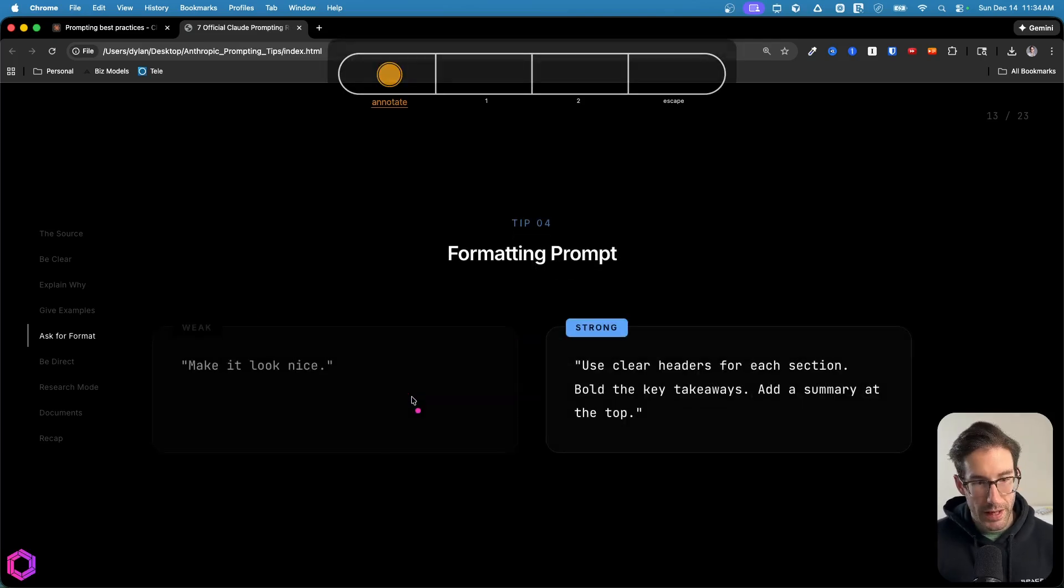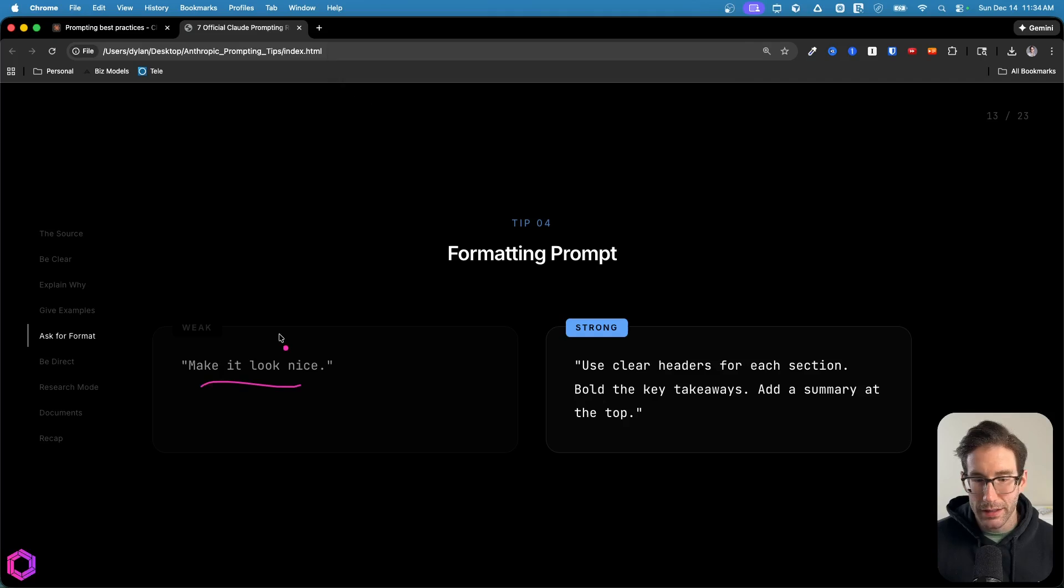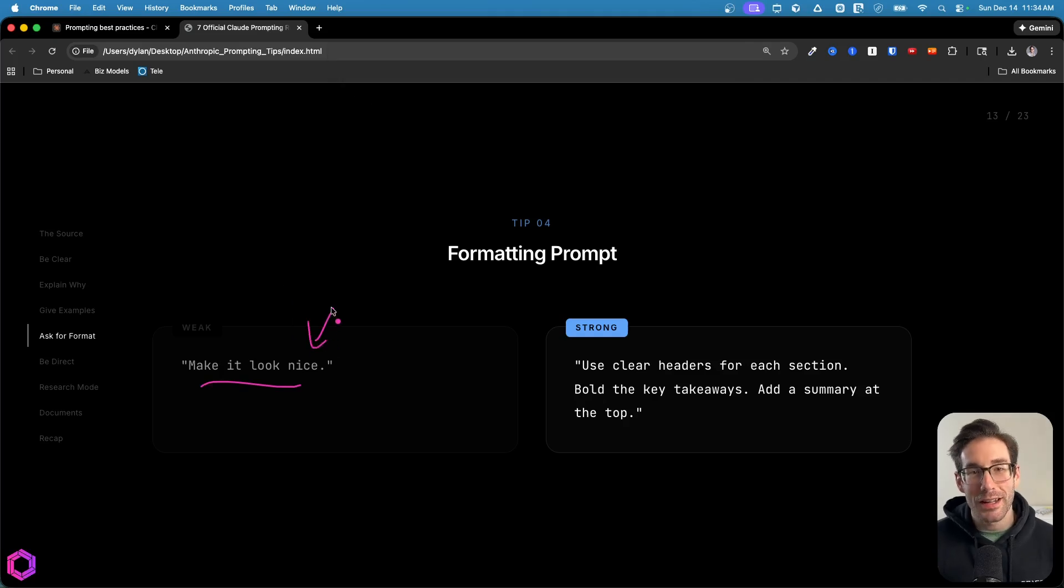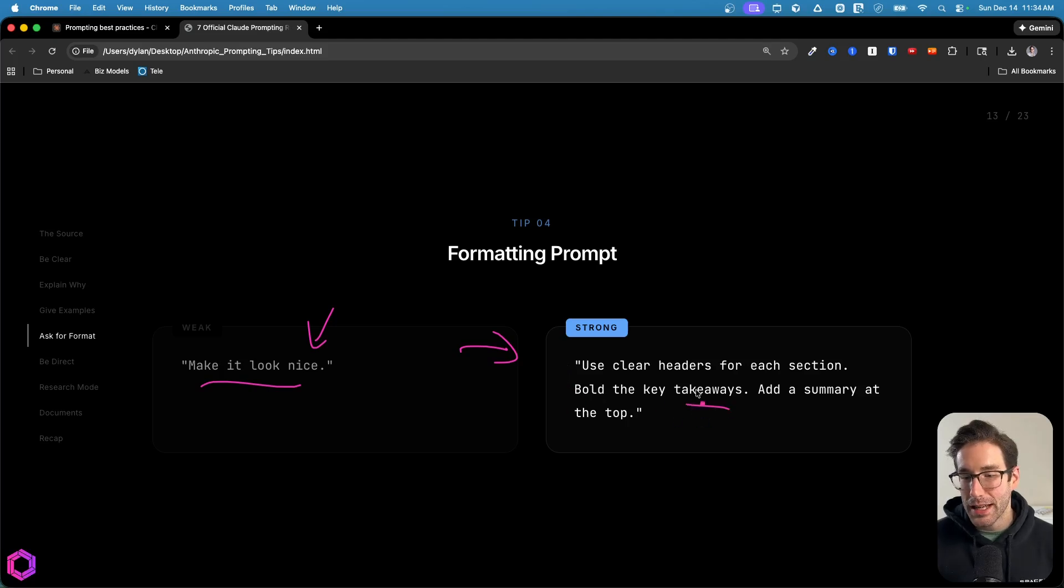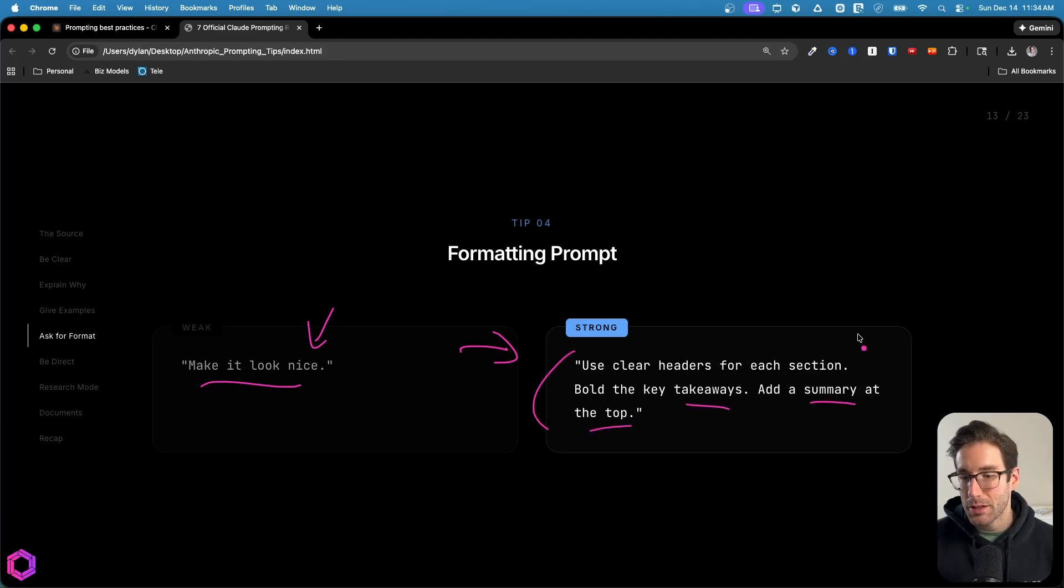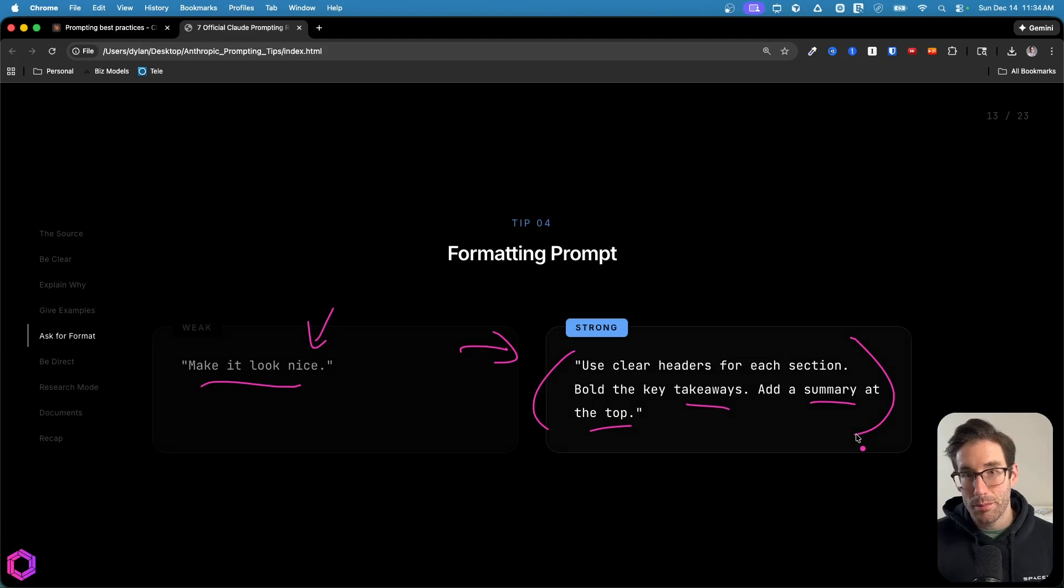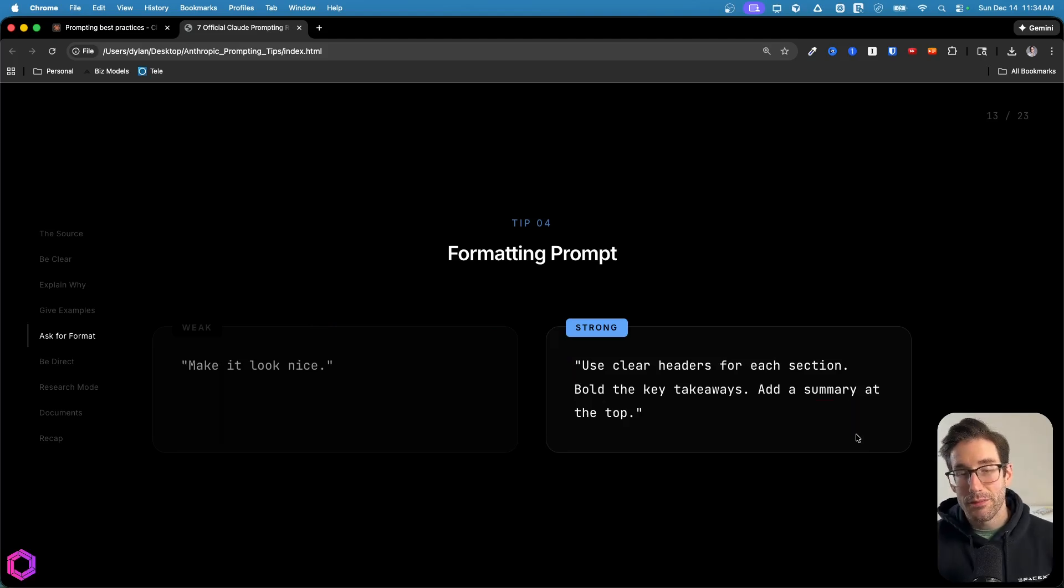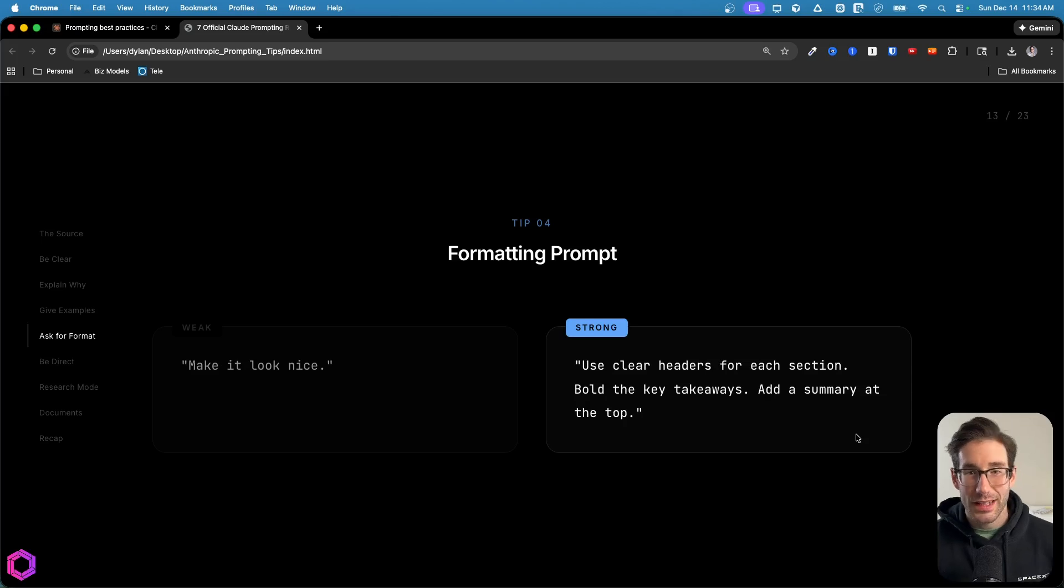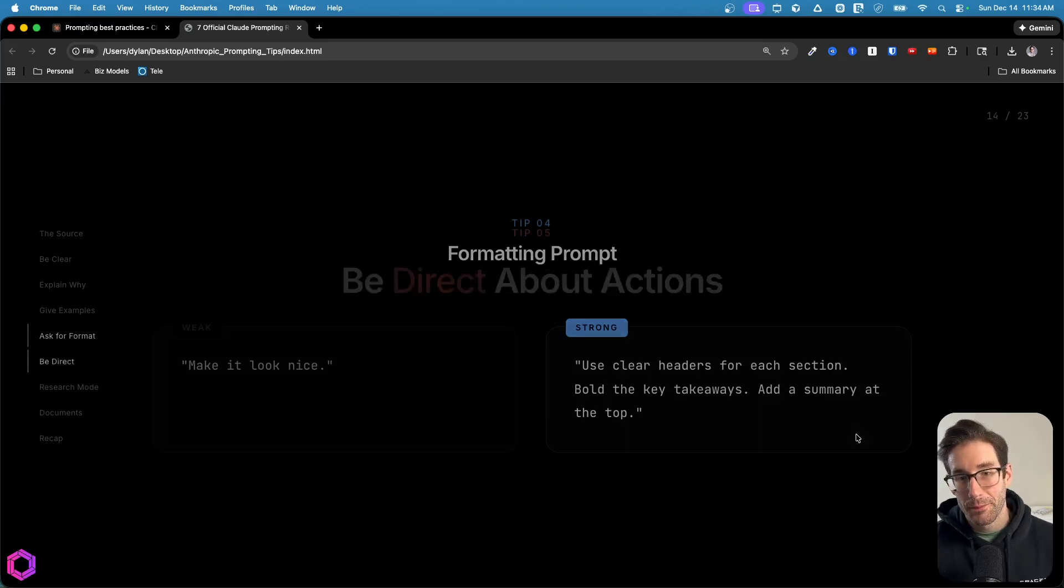Another example is here we have a weak version saying make it look nice, not very clear. A better version of this is saying use clear headers in each section, bold the key takeaways, add a summary at the top. We're very explicit about what we want, the AI is likely going to achieve that because it's very good at following instructions. That's tip four, ask for the formats that you want instead of saying what you don't want.